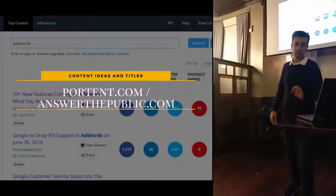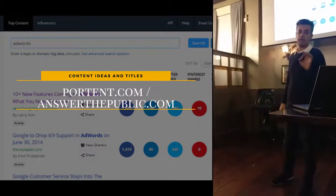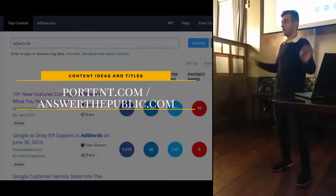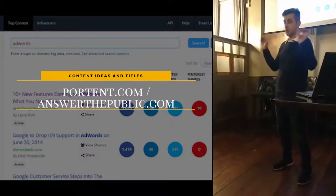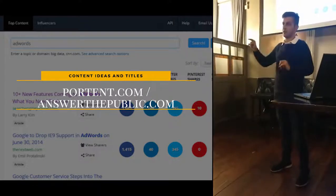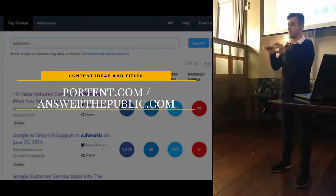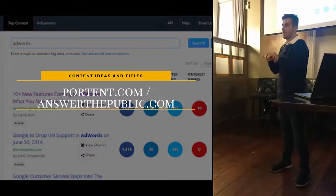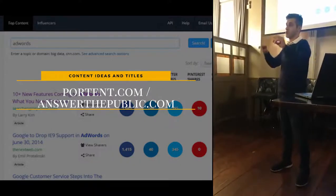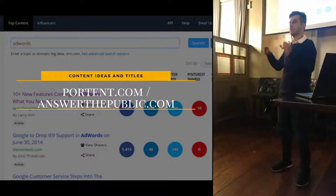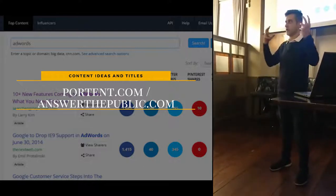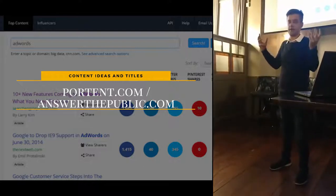Next are portent.com and answerthepublic.com. These two sites are phenomenal — they're gold mines. Note them down because they'll be very helpful. If you enter, for example, 'curtains', it will tell you different blog titles you can write about. So it will say, '15 reasons why you should buy curtains today' — brilliant ideas you'd never think of.